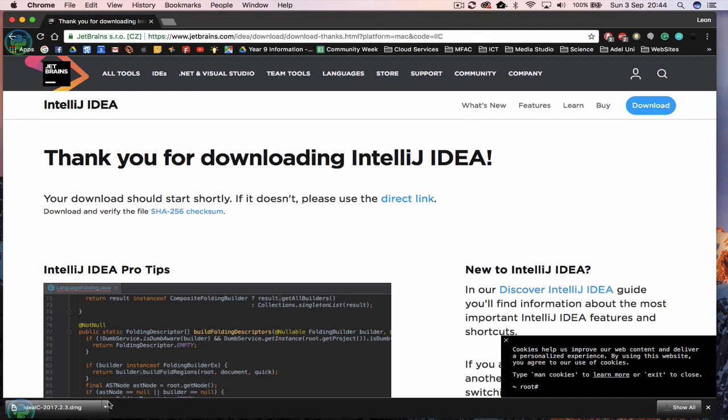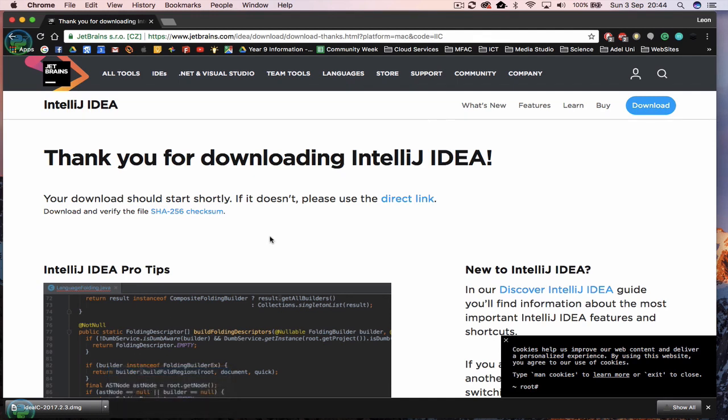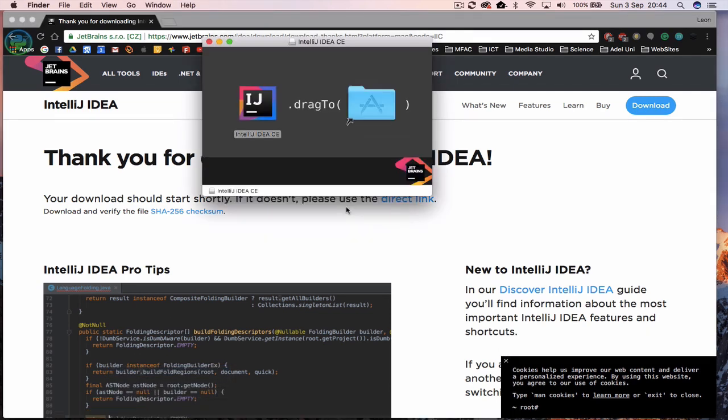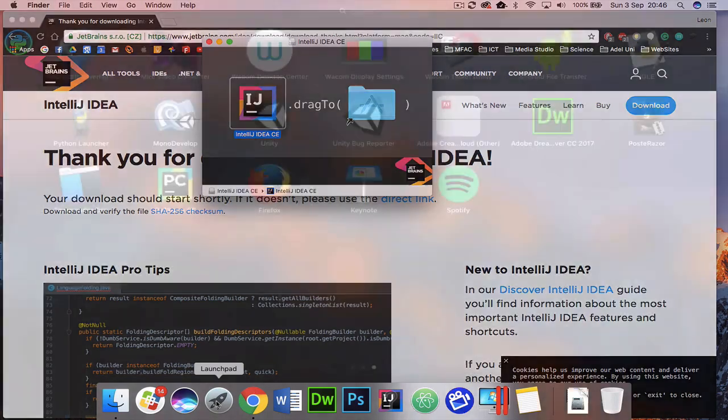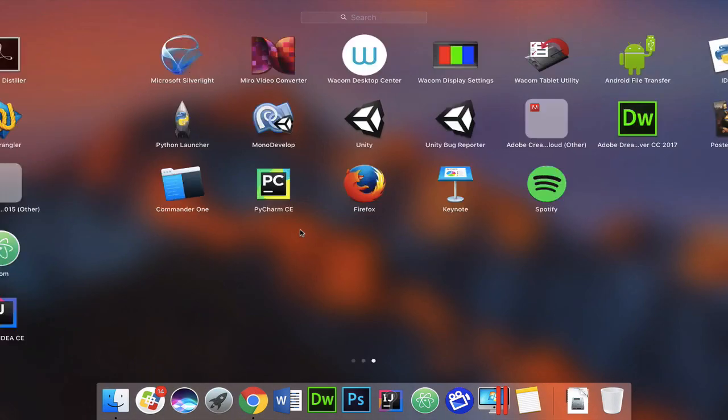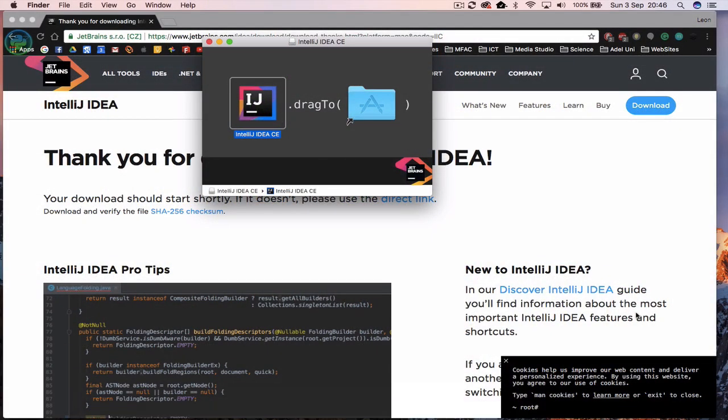Now the file is downloaded, we need to click on it and click on open. The DMG file will open, all we need to do is drag IntelliJ across to the applications folder. Now IntelliJ has finished installing. We now should be able to open up IntelliJ by going to our launch pad and then opening IntelliJ.